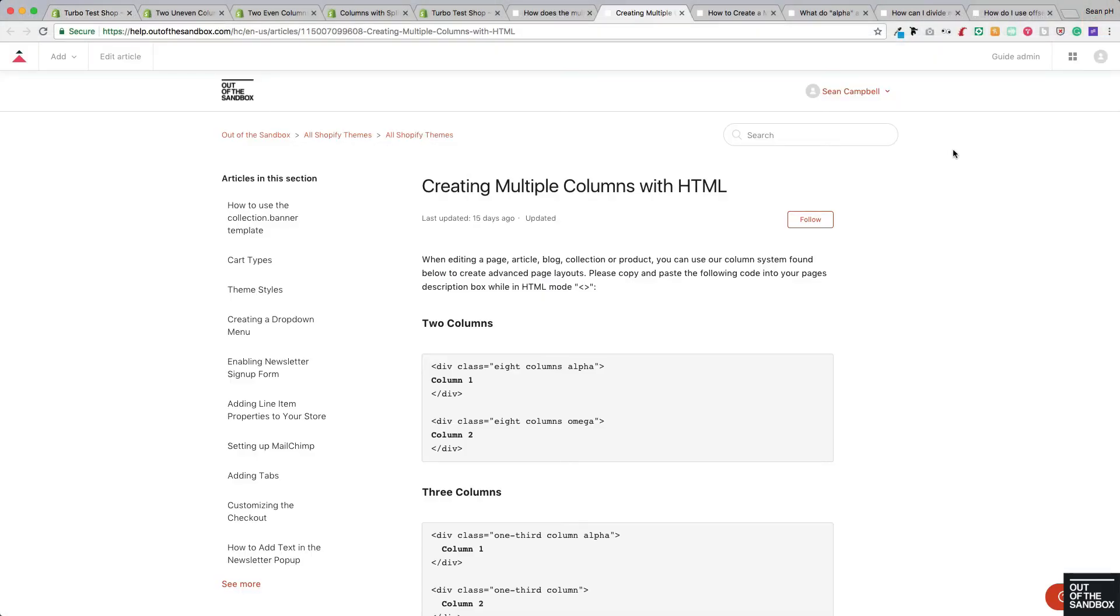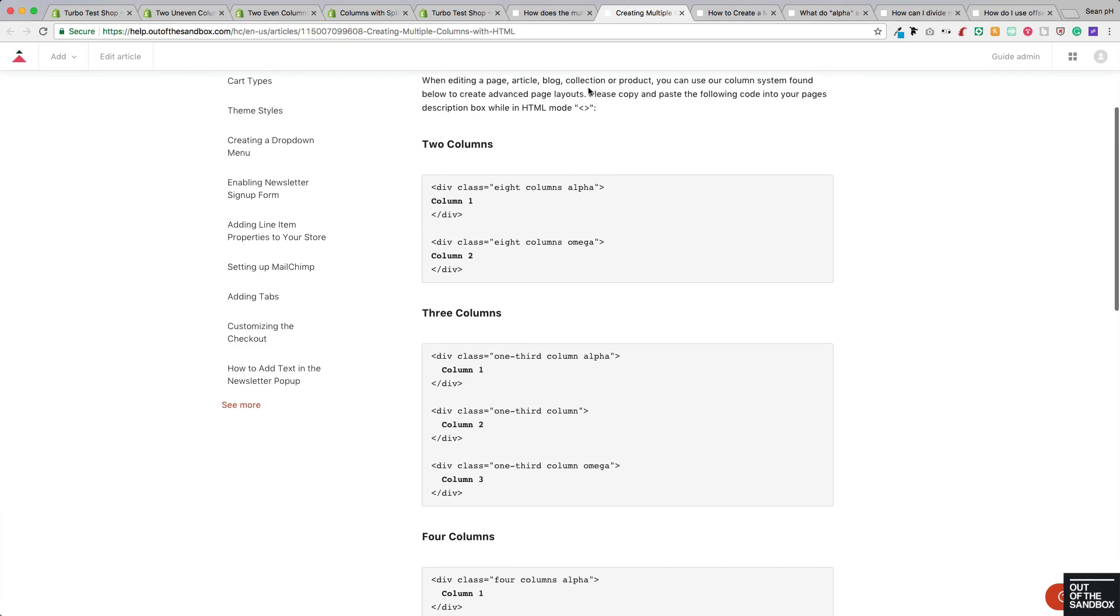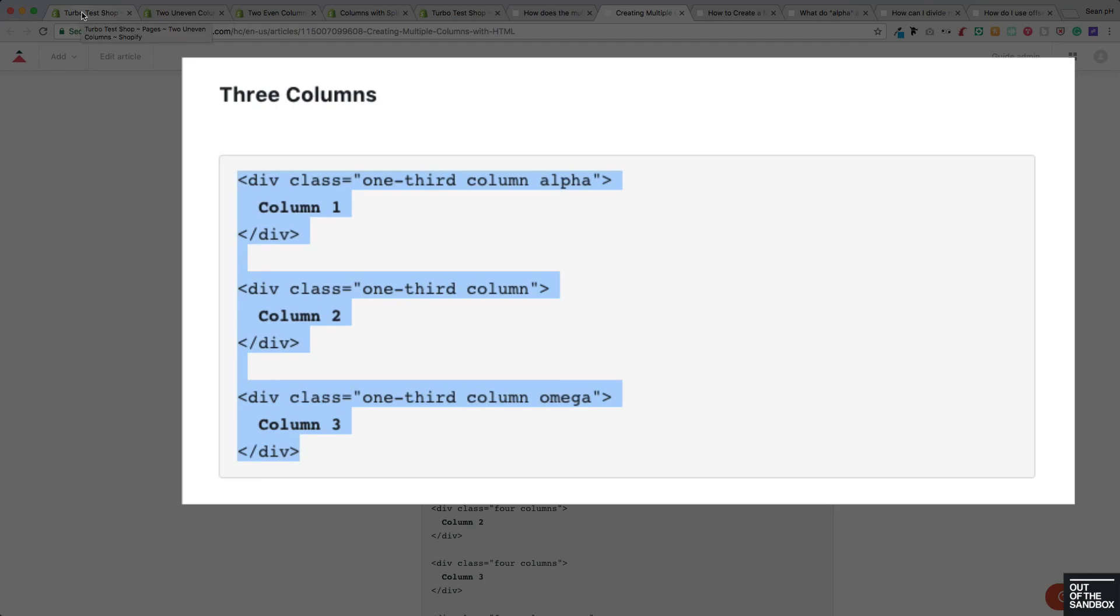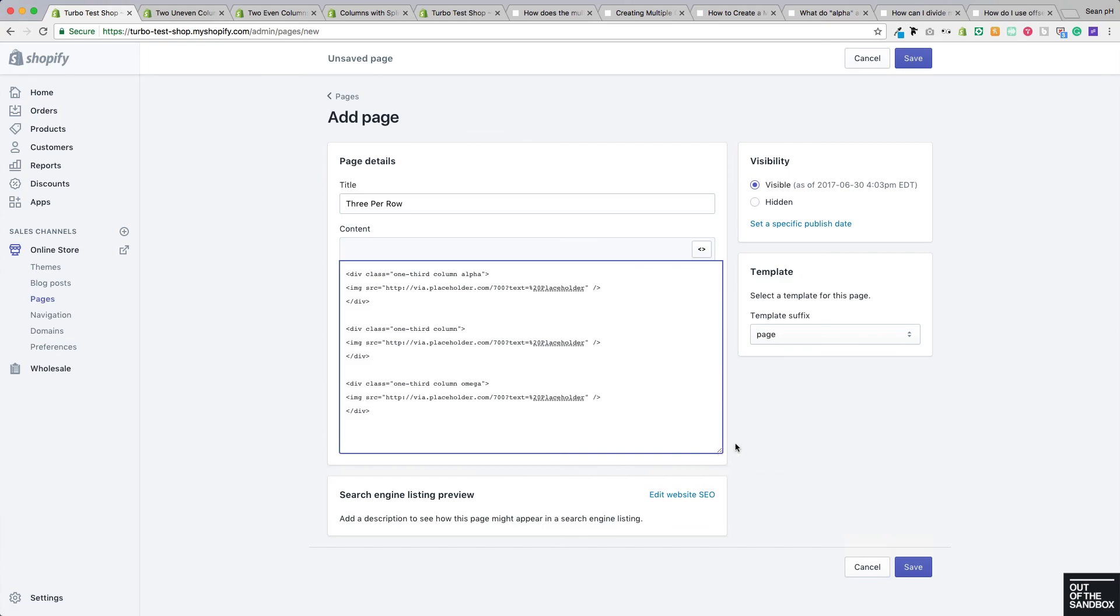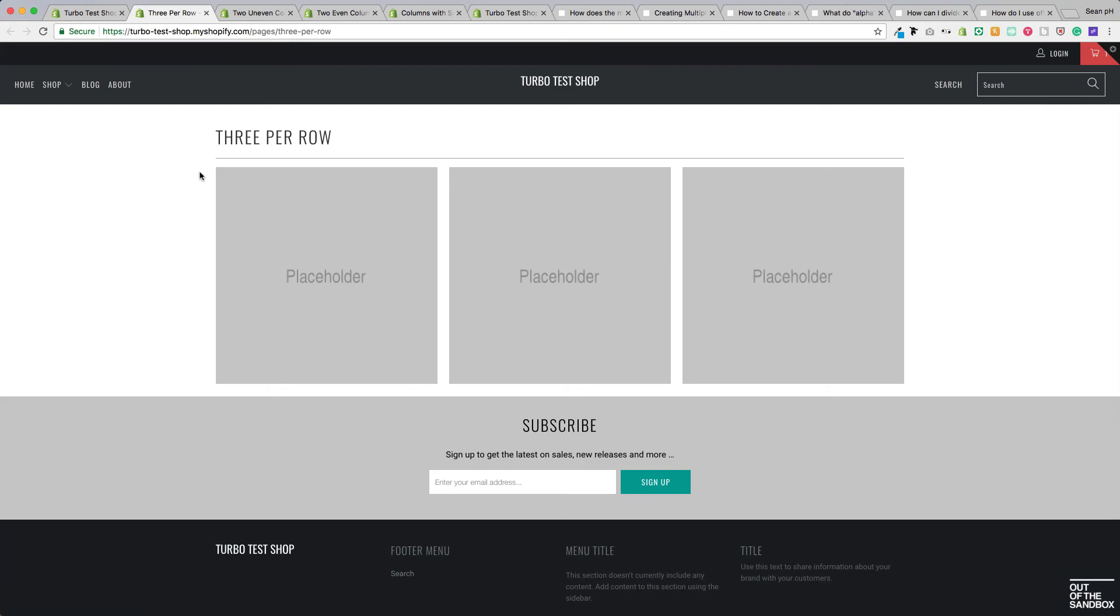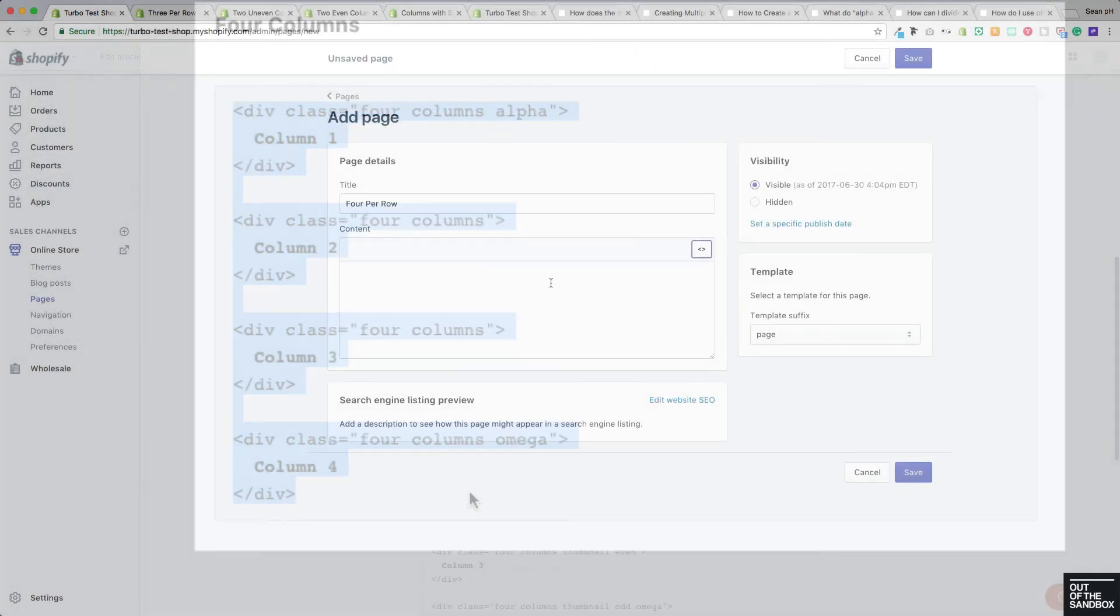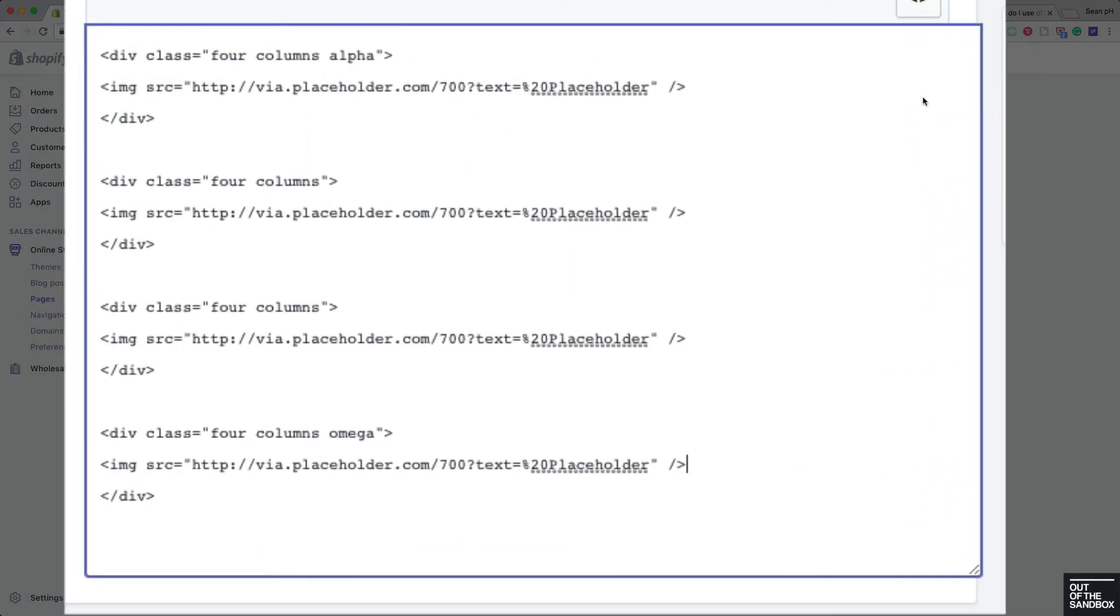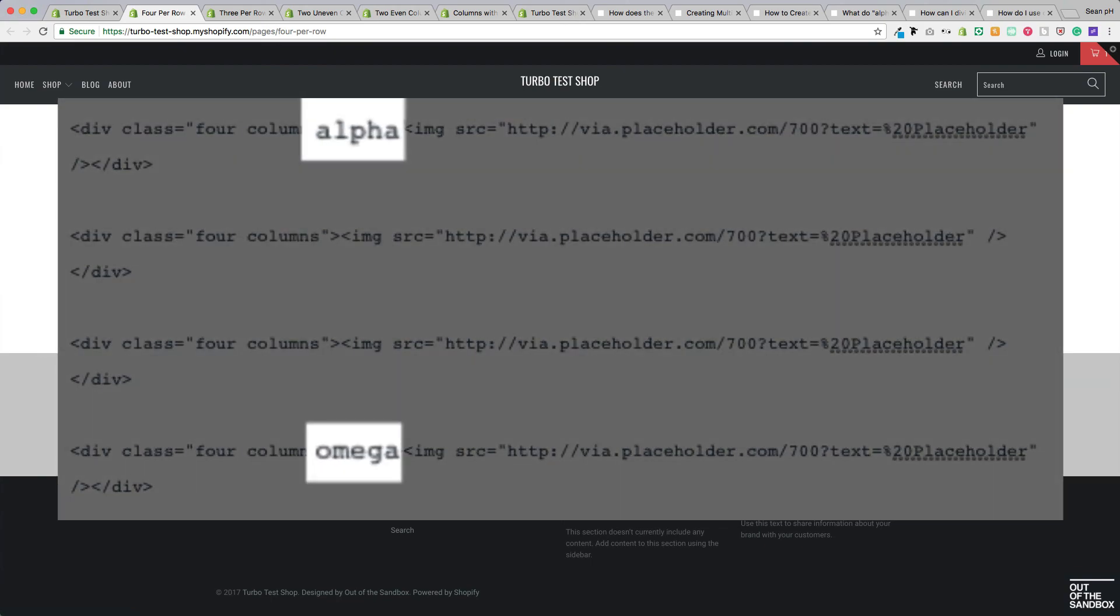As you can see in this helpful article, we have a few other common examples. We've already taken a look at two columns using the column classes, but we can use this one-third column class as well to divide up the layout into three or four. Making sure in both cases, of course, to have alpha added to the leftmost element and omega added to the rightmost element.